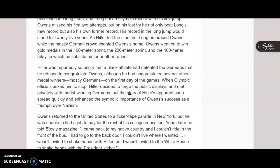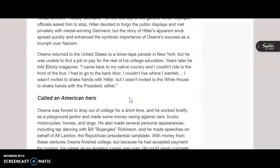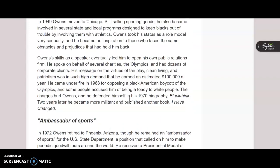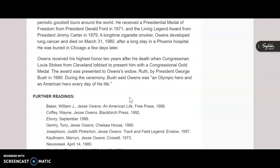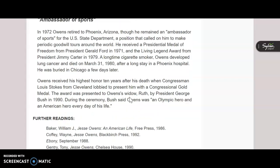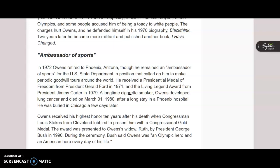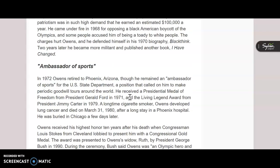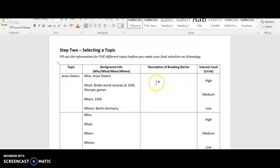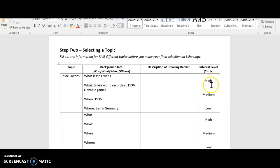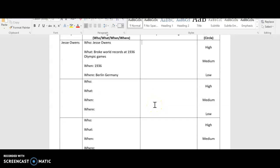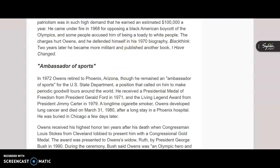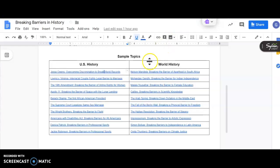But I'm not going to spend all of the time doing that right now on this video. However, you should be able to read through this, figure out what it meant when he broke these world records and how it represented breaking a barrier, and then take a little bit of information and write it down here. And then finally, you're going to circle one of these to represent your interest level, like how much would you like to study this topic? If you're really interested in it, you'll circle high. If you're kind of in the middle, medium. And if you've decided, nah, this isn't the topic for me, you'll do low. And then continue on with four other topics from the list on the Google doc.